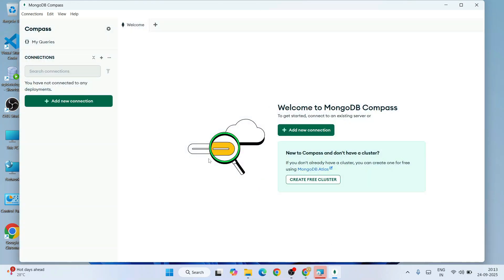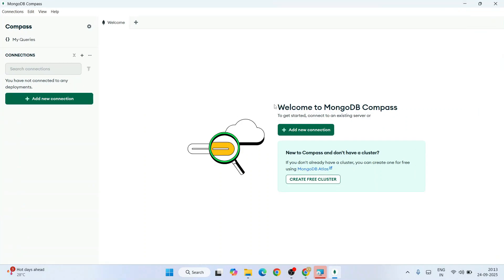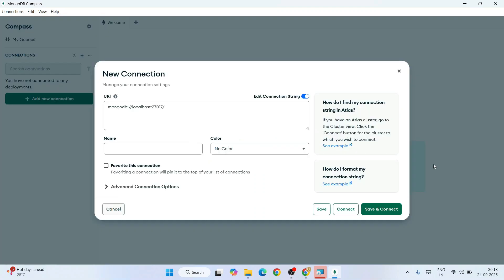This is the interface of MongoDB Compass when you install it for the very first time. Let's maximize it and click on this 'Add new connection' over here. That will open this new connection window. Provide a name and color. Let's give it a name like 'My Demo Connection.'